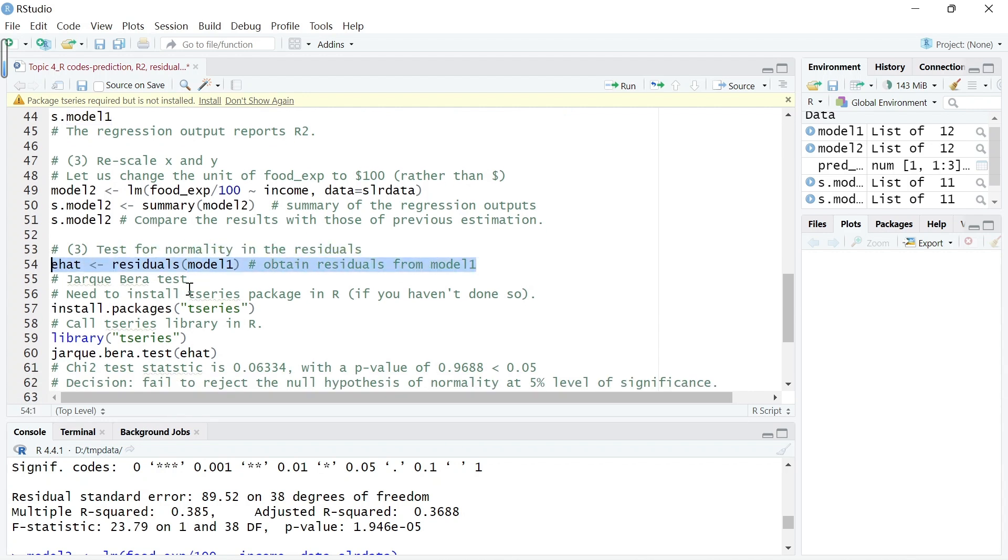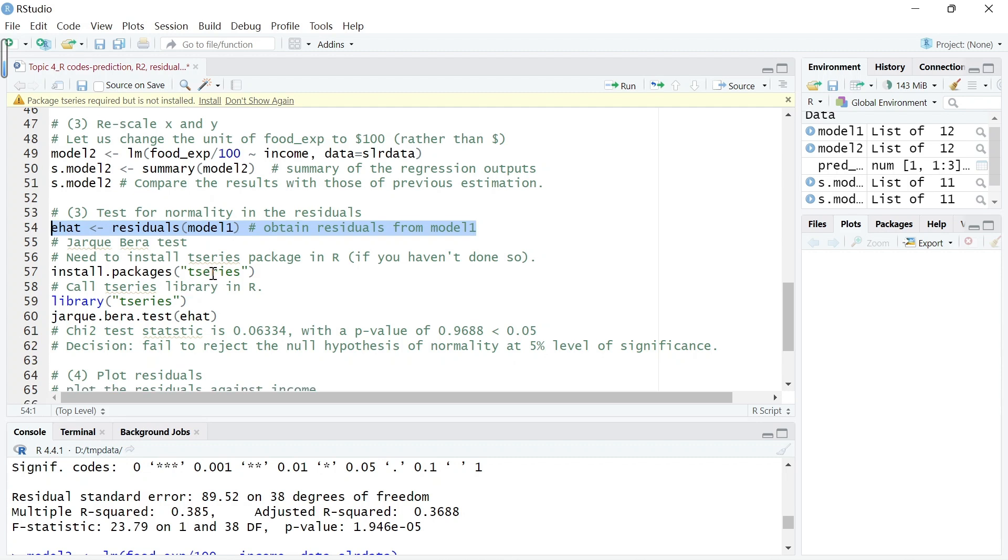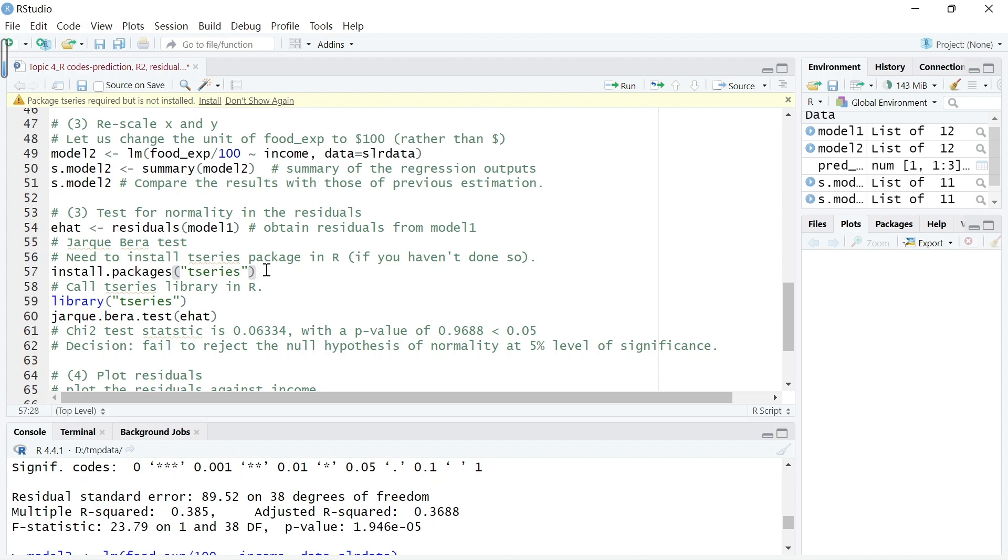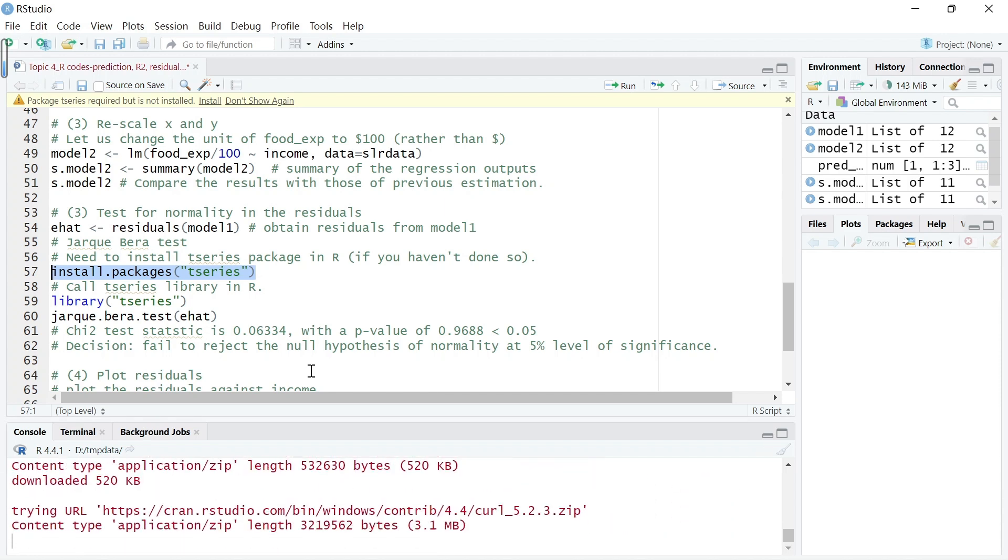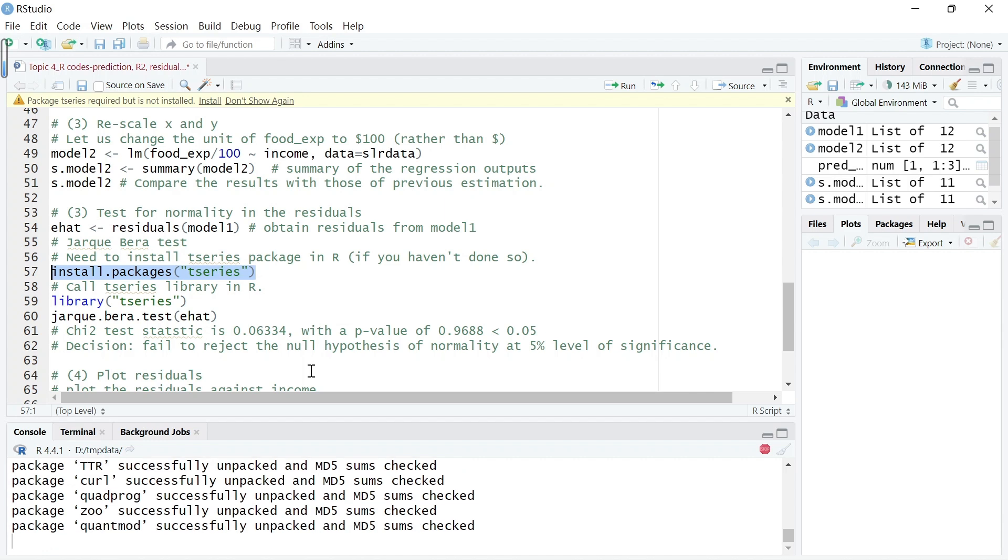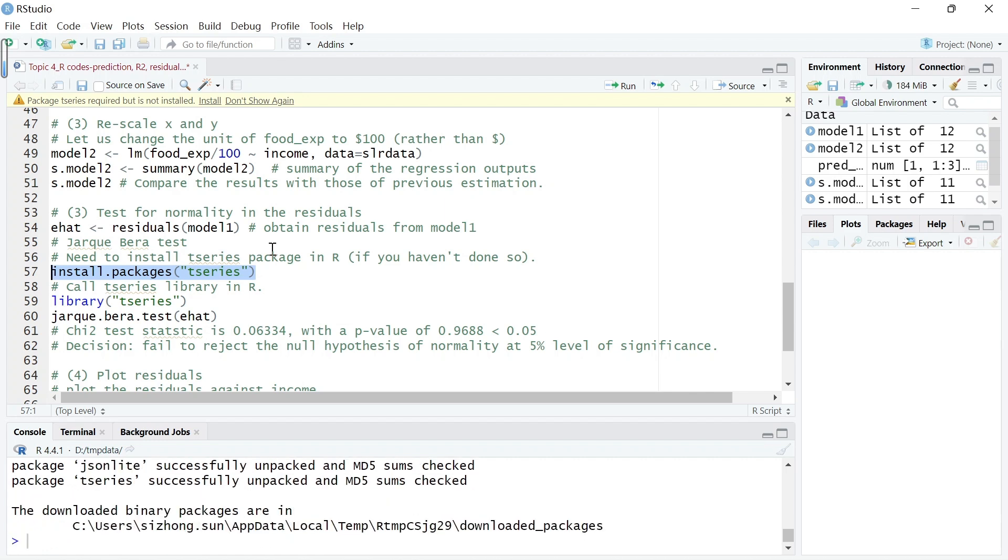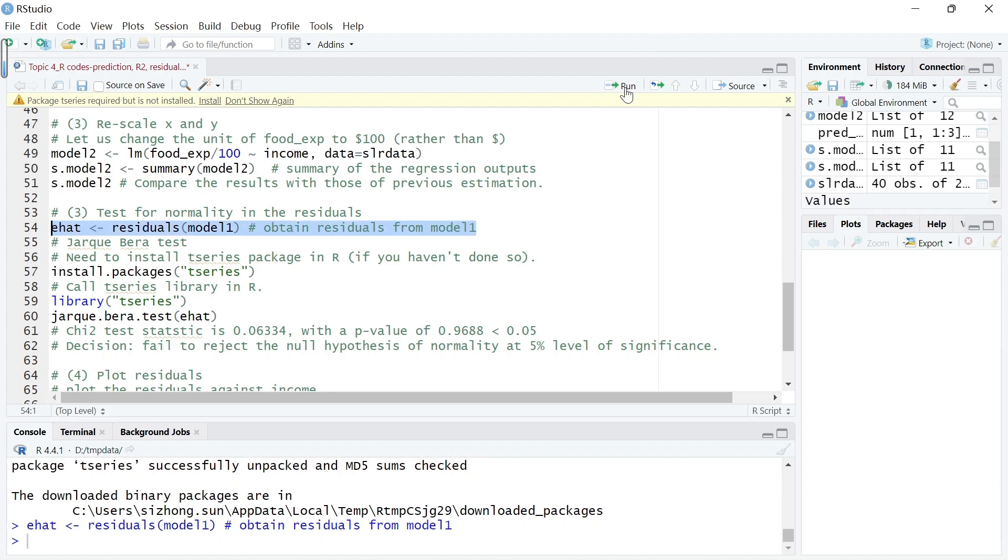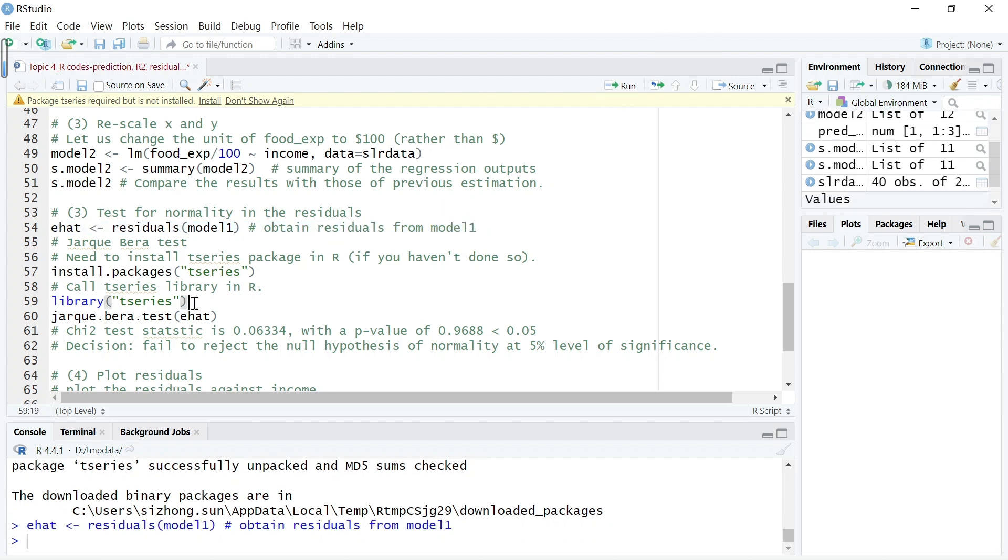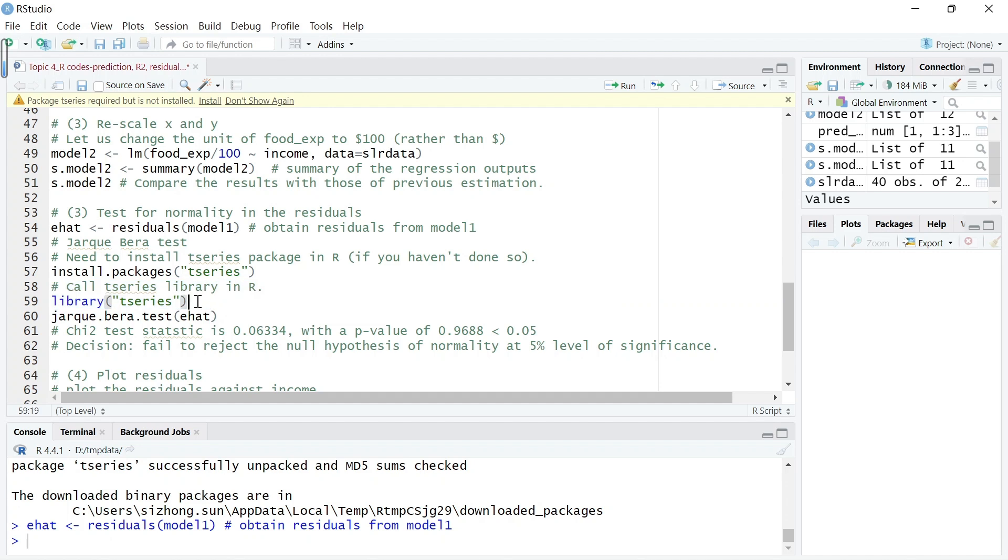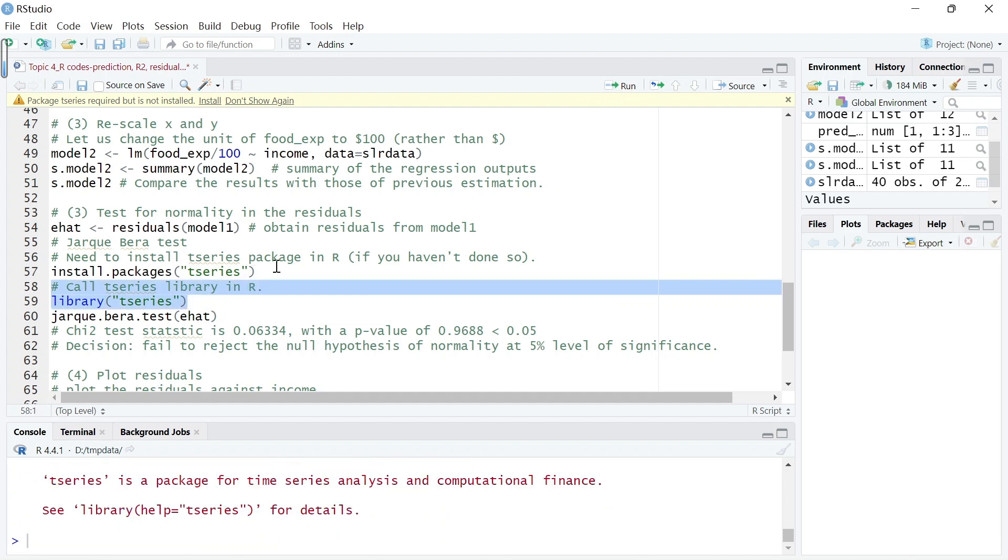Then do Jarque-Bera tests. Now we actually need a package called tseries, and you should know that in my R Studio here, it is saying that package tseries required but it's not installed, so let's install this. If you have already installed, you don't need to reinstall it, but let's install this. A package we need to call for corresponding library, so let's do it. A package and then we can call this Jarque-Bera test.